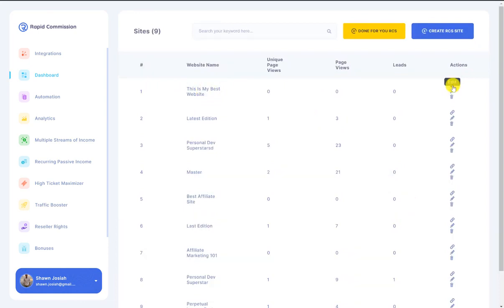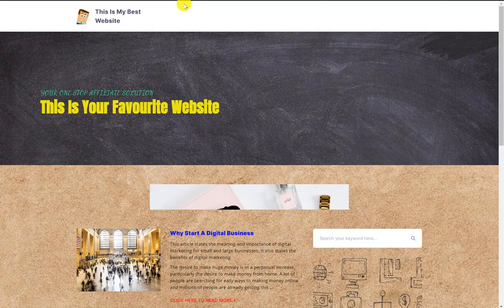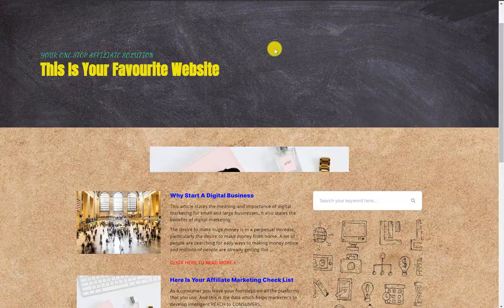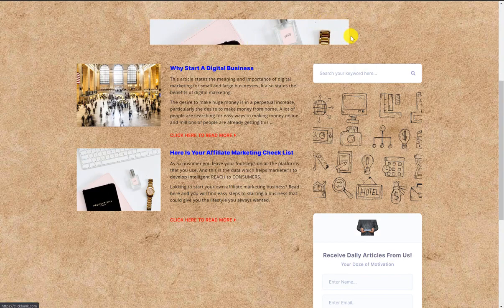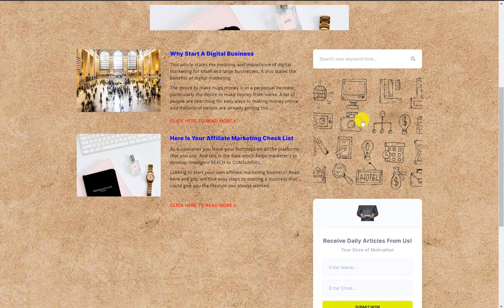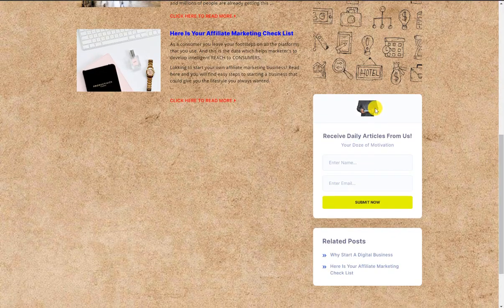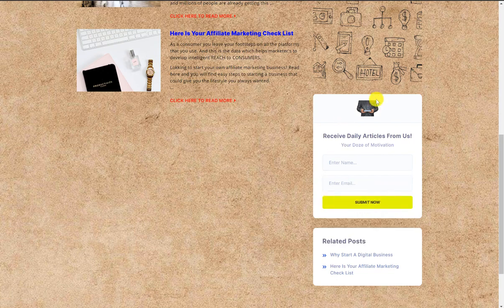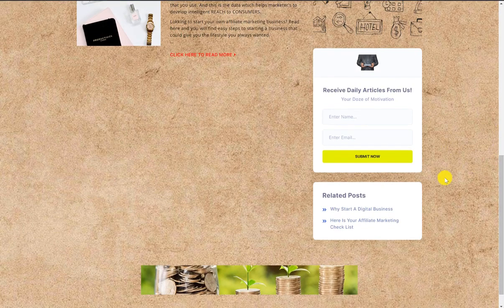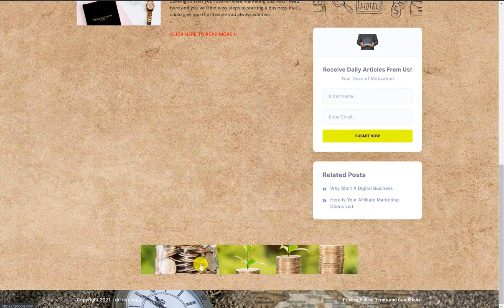Once everything is set up, I click publish. I can see my website right here and I'll go ahead to see how it looks. Here we are — this is how the site looks. You can see the logo at the top, the header, and scrolling down there's the top banner. These are the two articles with the images I selected. There's a search bar here by default, and the side banner we placed is also visible. The opt-in box shows "Receive Your Daily Articles" where visitors can enter their name and email, submit, get registered in your autoresponder, and be redirected to your next offer.